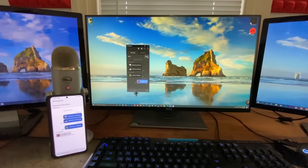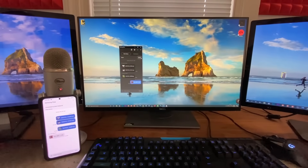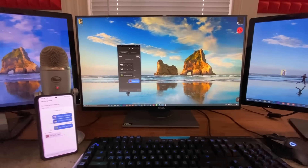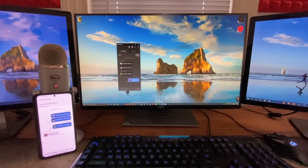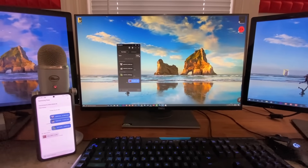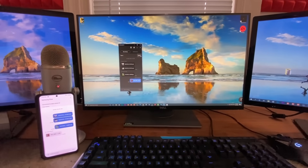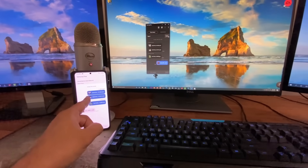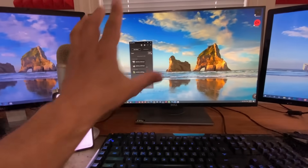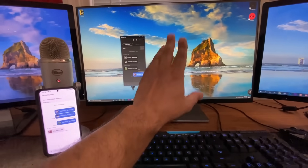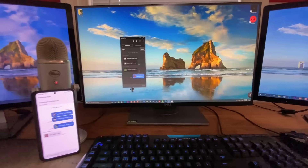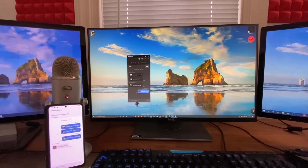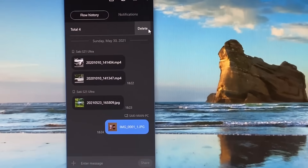That's how simple it is using the Samsung Flow application — completely free, no ads, very efficient and fast. Download the application on your phone and on your Windows PC, and you can transfer files back and forth all day long.